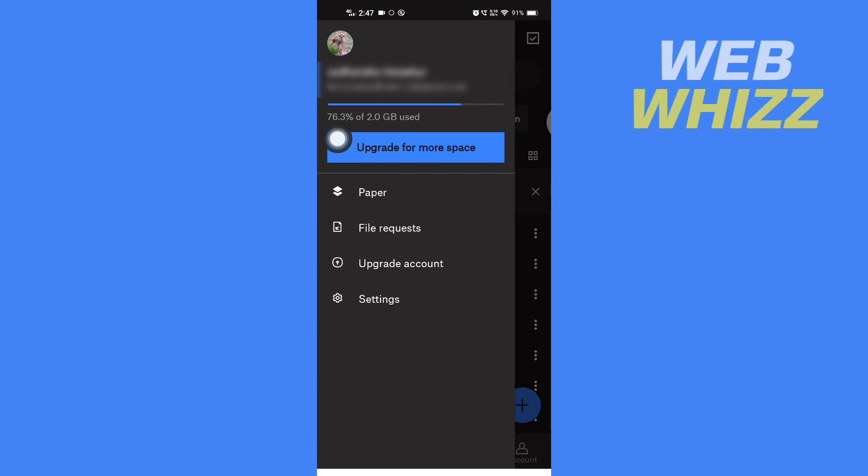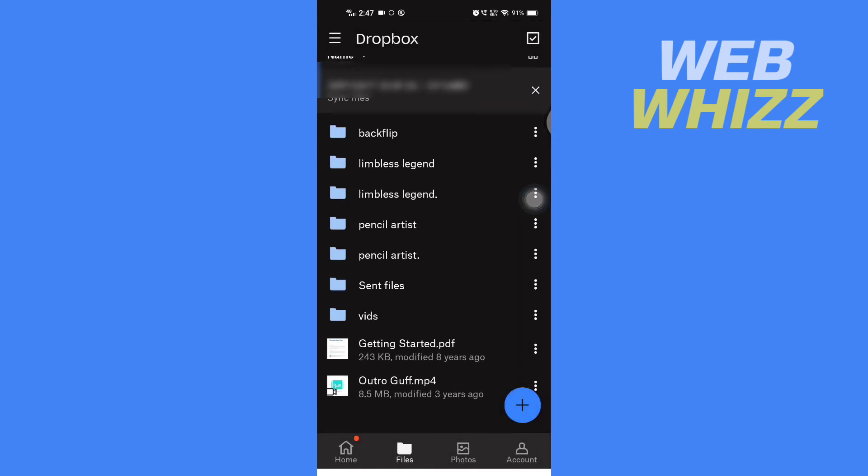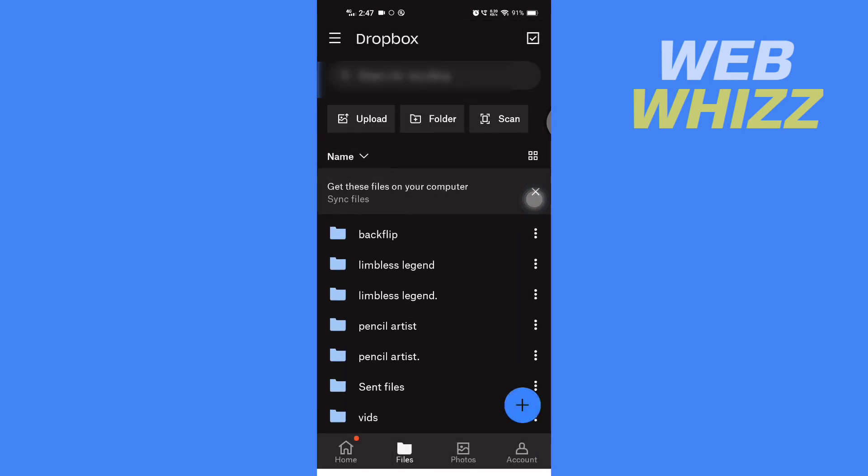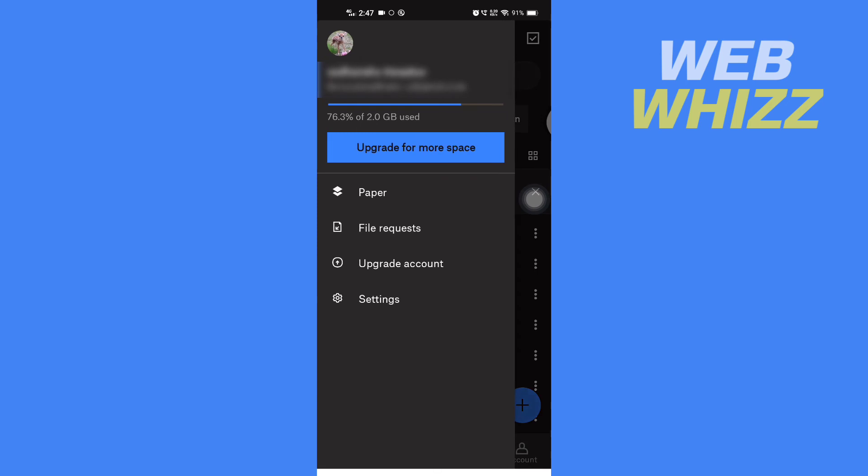And now here you can see it is now showing 76%. Previously it was showing 86%, and now it is showing 76%. So if you keep on deleting the files that you don't want in your Dropbox, that's how you can free up space. So this is how you can free up space on your Dropbox. Thanks for watching.